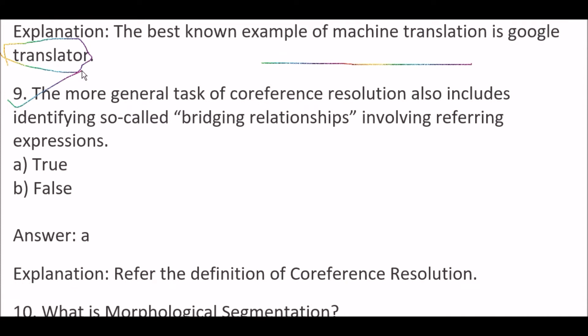The more general task of coreference resolution also includes identifying so-called bridging relationships involving referring expressions — is true or false? The answer is true.